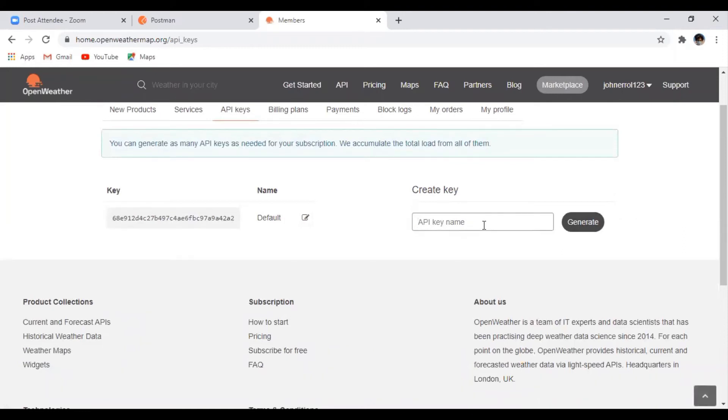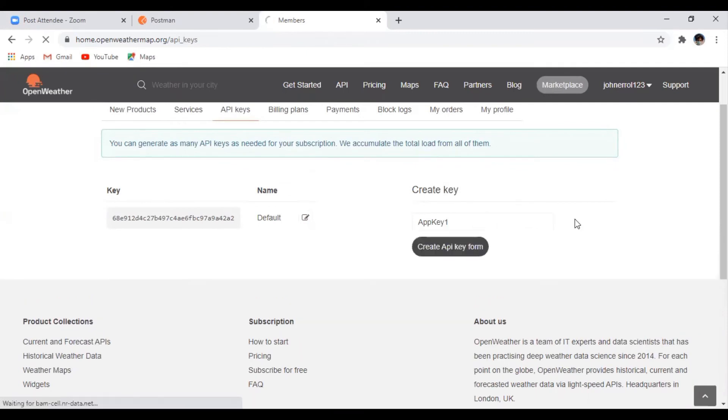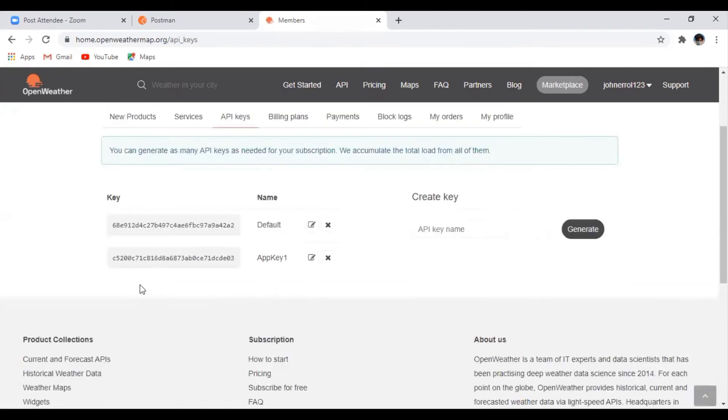So to generate a new key, just enter your new API key name. For example, you will put app key 1, then click generate. So now we have our new API key.